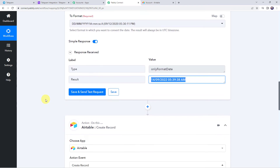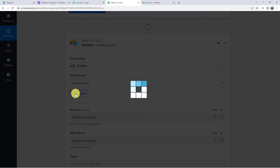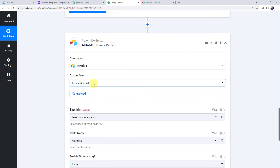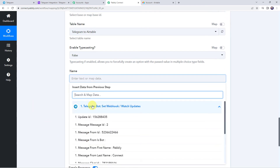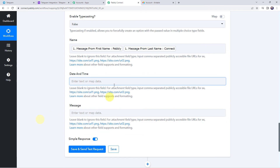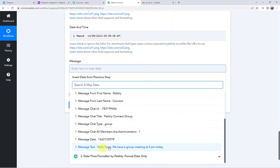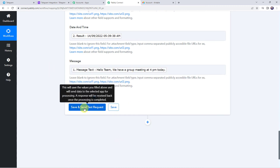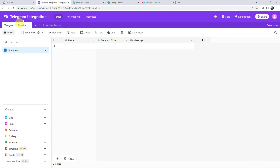Now scroll down and click on the connected button to reconnect Airtable with Pably Connect, since we added an action step. Select the existing connection and click on save — the Airtable account will be automatically reconnected. Now map the details: map the name from the Telegram bot response — first name 'Pably' and last name 'Connect'. Map the date and time from the Date and Time Formatter. Map the message — 'Hello team, we have a group meeting at 4 PM today'. Click on save and send test request. The response is received, meaning the details have been added to the Airtable base.